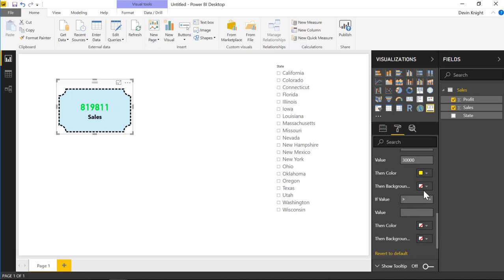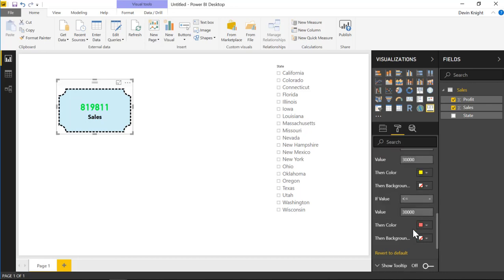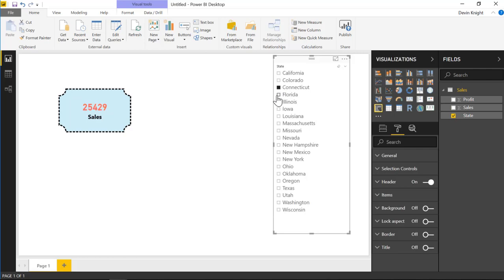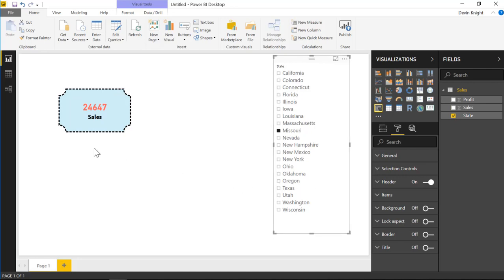For the last if statement, I'll say if the value is less than or equal to 30,000, then return red. You could have also done this through the background color — making the background dynamic instead. Now if we select different values in the slicer, you can see the color change: Connecticut was red, Florida was yellow, Illinois was green — all based on the conditions we just set inside the properties.